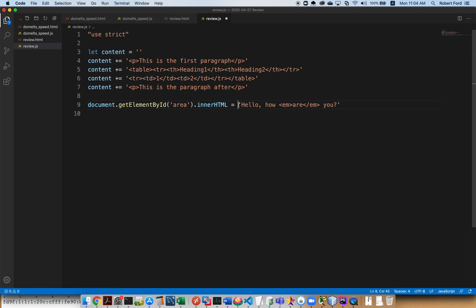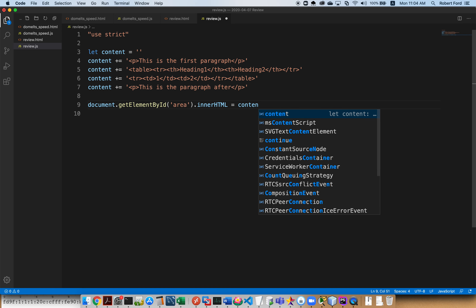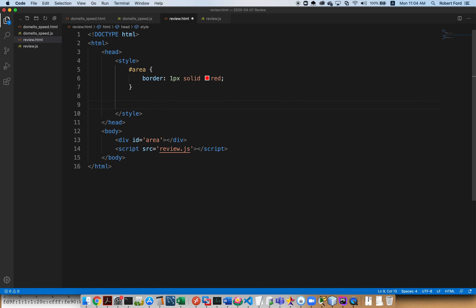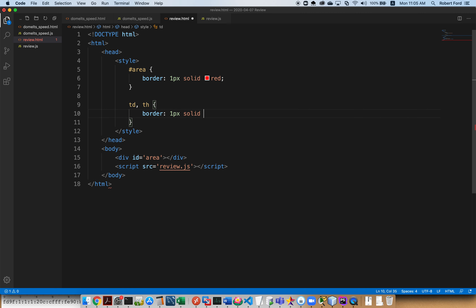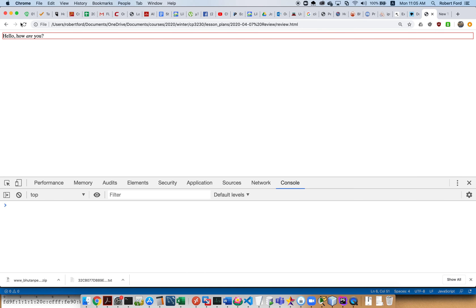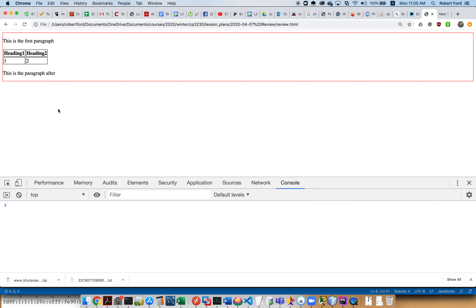Down in the JavaScript, instead of 'hello, how are you', we put the variable 'content'. I'm guessing, as long as I haven't made a mistake, we'll have a paragraph saying 'this is the first paragraph', a small table, and then 'this is the paragraph after'. I'll also add a CSS rule for td and th with a one-pixel solid black border so we can actually see the table. Let's load the page — and perfect, that's exactly what we were expecting.